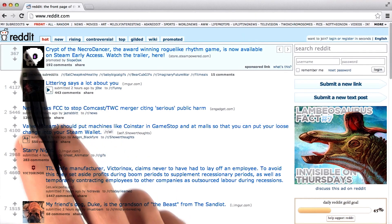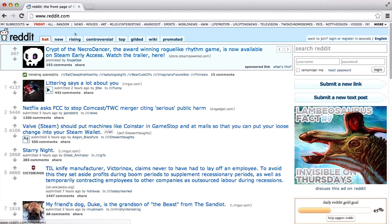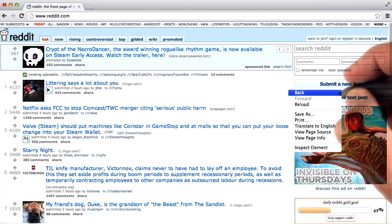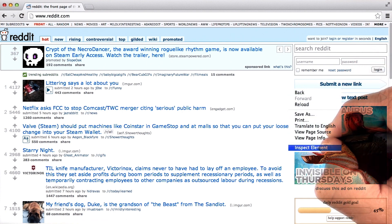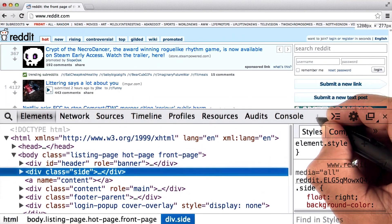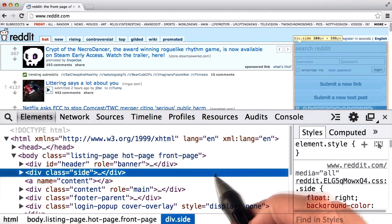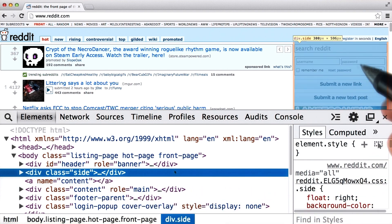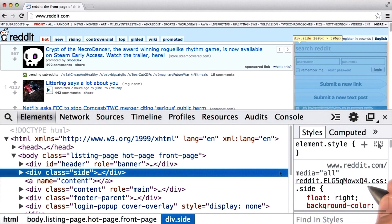Once again, we're back on the Reddit homepage. Let's see if we can make this column on the right responsive instead of keeping it at a fixed width. I'm going to right-click on it anywhere in here and hit inspect element to pull up the console. We can see that the element of the class 'side' is this sidebar, highlighted right here. Let's see if we can change its width.